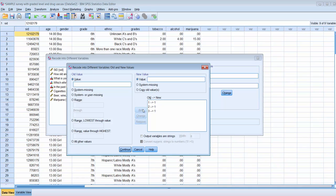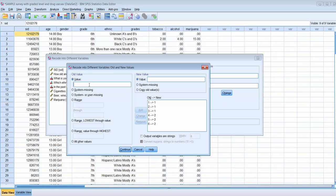Now for the high school grades: 9th graders had an old value of 4, so in the new variable they'll be coded as 2 for high school — click Add. 10th graders were coded as 5, also recoded to 2 — click Add. 11th graders coded as 6, recoded to 2 — click Add. Finally, 12th graders coded as 7, recoded to 2 as high schoolers — click Add.